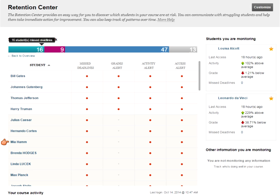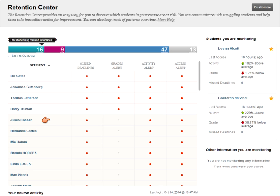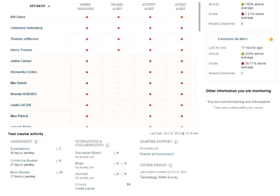Below that is the activity table, which lists all students in the course and whether they've triggered any retention alerts. The four students at the top have a different colored background because they are considered most at risk — they've triggered all four alerts. This list is sorted first by alert level and then alphabetically, so below the four most at risk, the rest of the students are listed alphabetically based on their risk level.